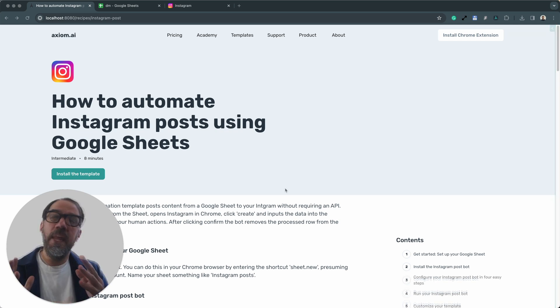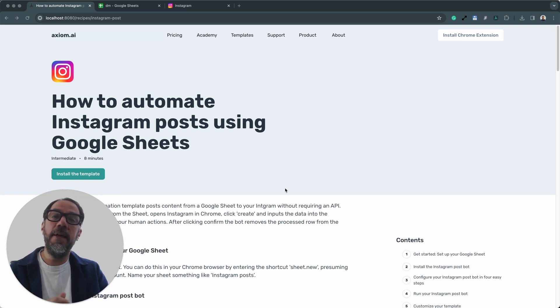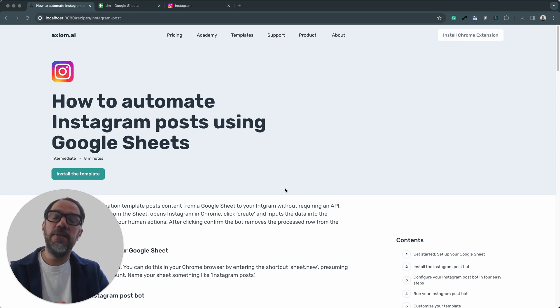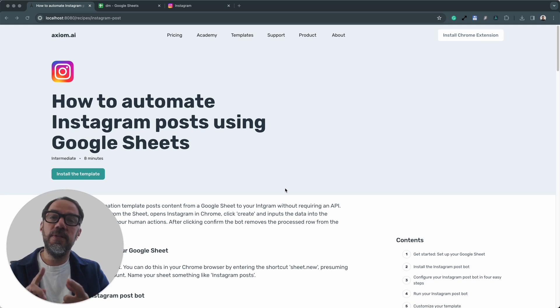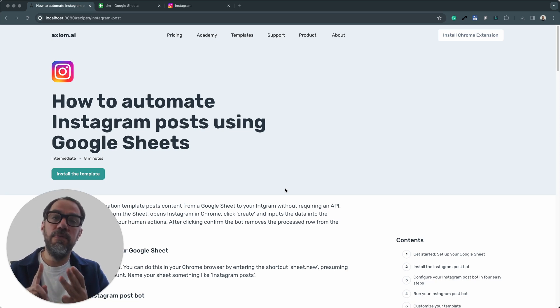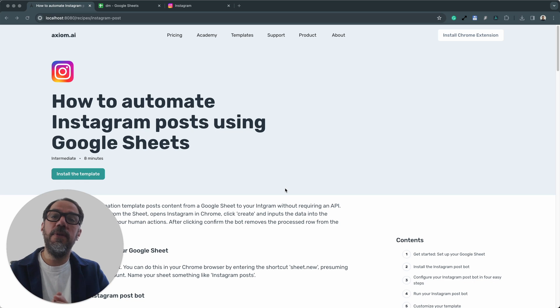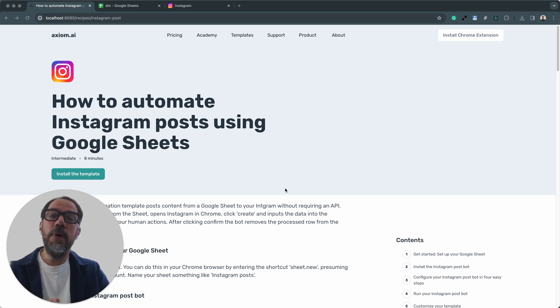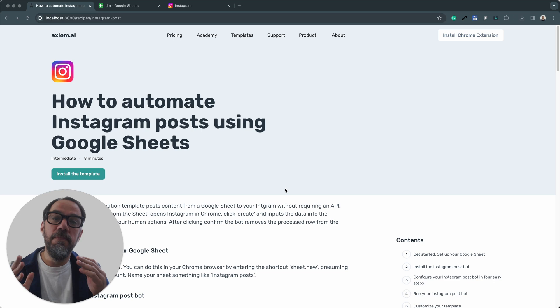In this video, I'm going to be taking you through a template that automates posting to Instagram. I'm going to show you how to install that template, how to configure it, and how to run it. But before I do that, for context, let me quickly take you through how the template or the automation works.